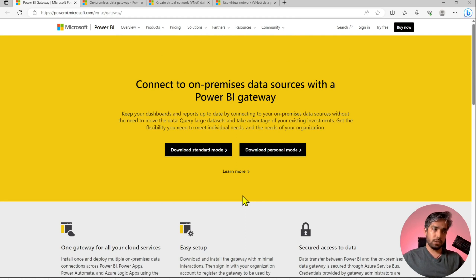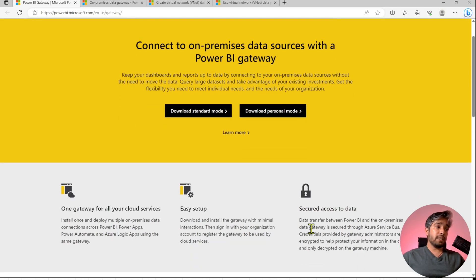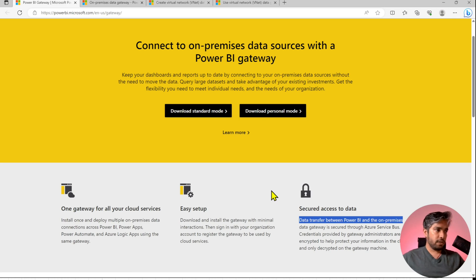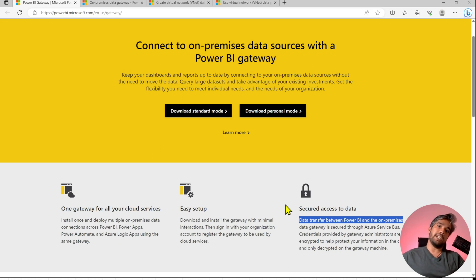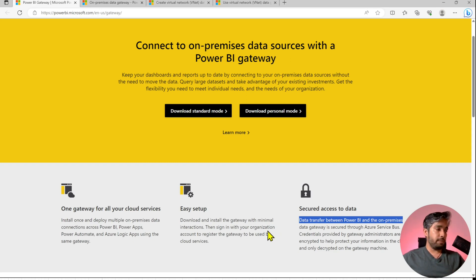Today we looked into the gateways, how they work, and what problem they solve. The best part is that all data traveling via these gateways is very secure — it works similarly to the self-hosted integration runtimes in Azure Data Factory or Synapse. There is secure access between your data sources and the Power BI service. The setup is easy, and we will cover the installation in future videos.